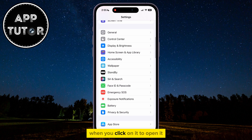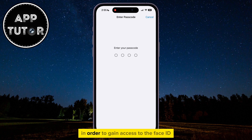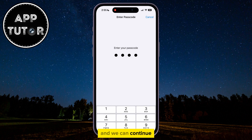When you click on it to open it, it will probably prompt you to enter your iPhone passcode in order to gain access to the Face ID and Passcode settings. So just enter it and we can continue.